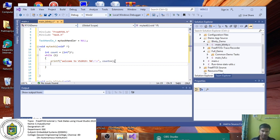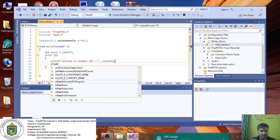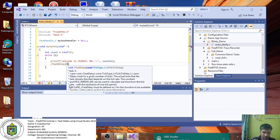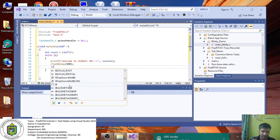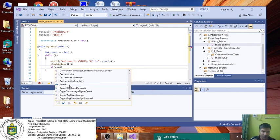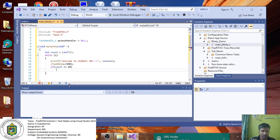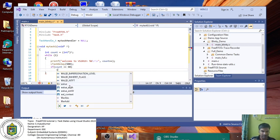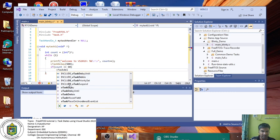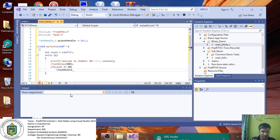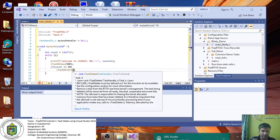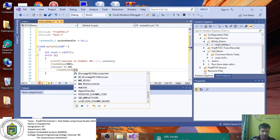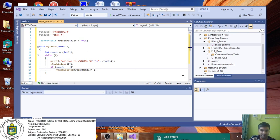After that, I'm giving a small delay here, vTaskDelay. After that, if count double equal to 60, vTaskDelete. Give the task handler name so that your task will get deleted, MyTaskHandle. This is the main usage of task handler.